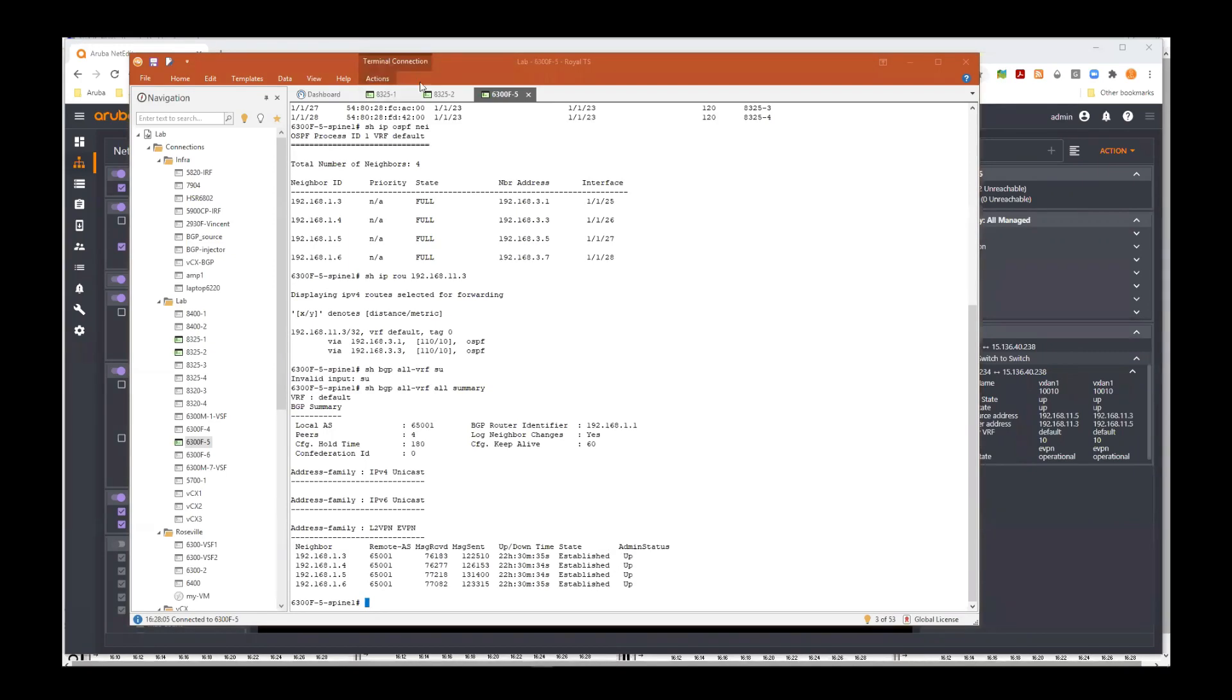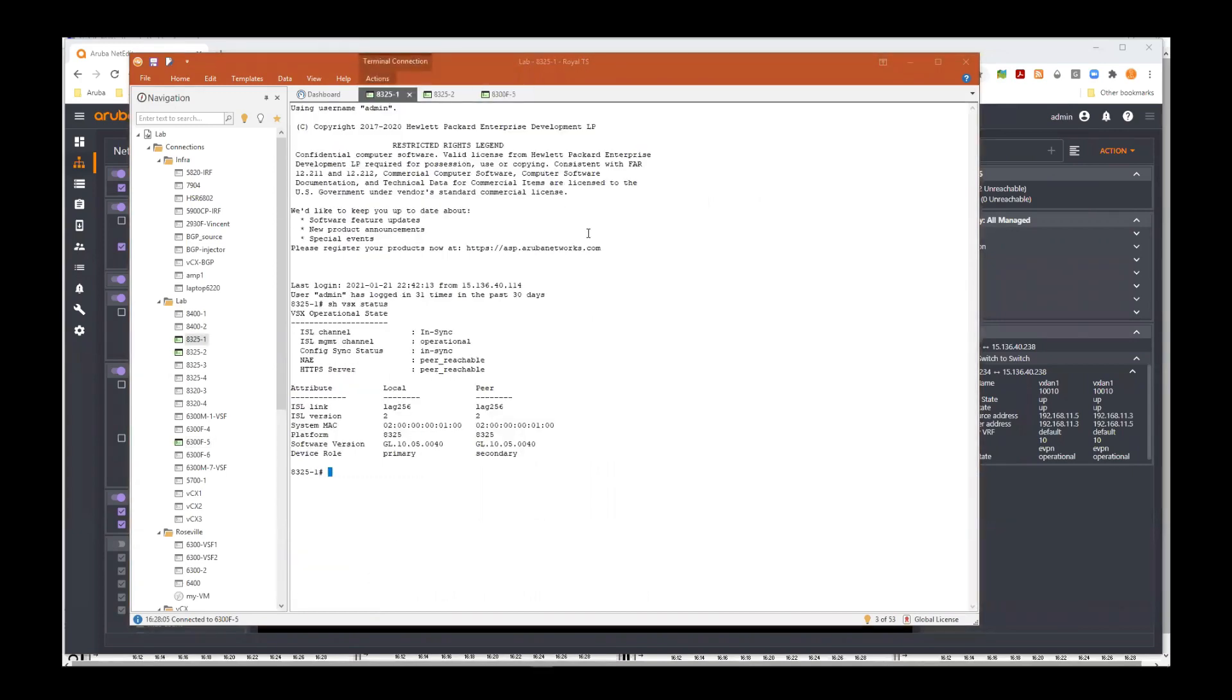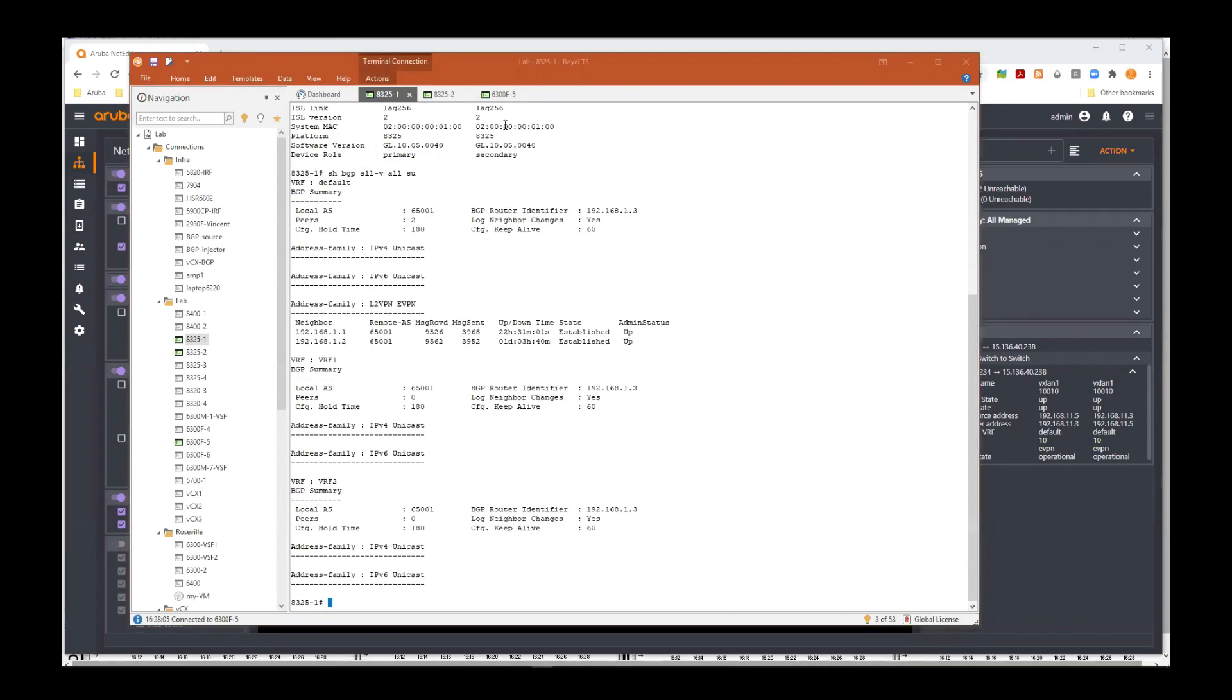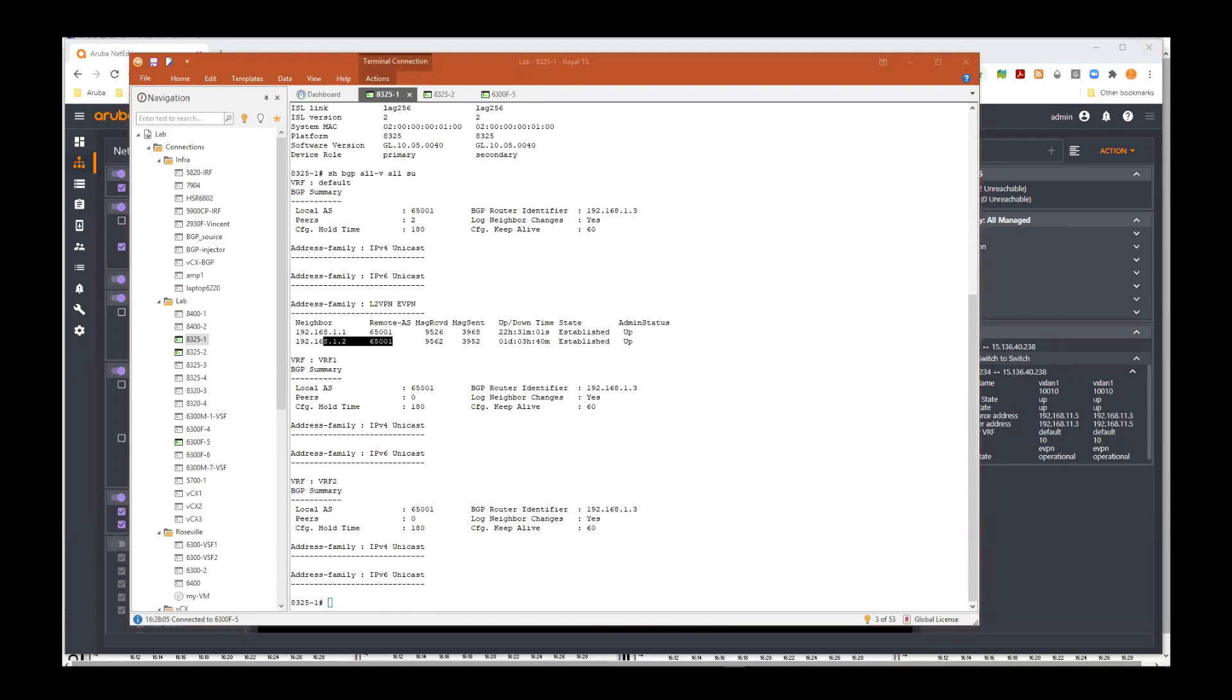We can also check, for instance, on leaf 1a, the show BGP sessions that we have on spine 1 and spine 2. Here on the topology, we have two spines. Great. That was the control plane, right? Can you show us the data plane next?